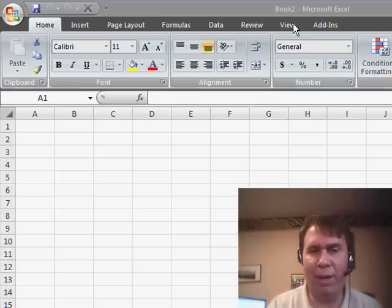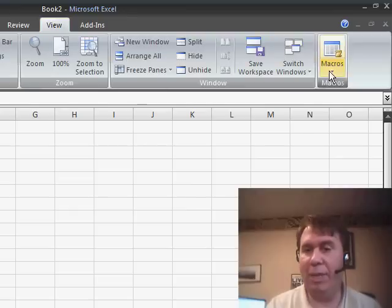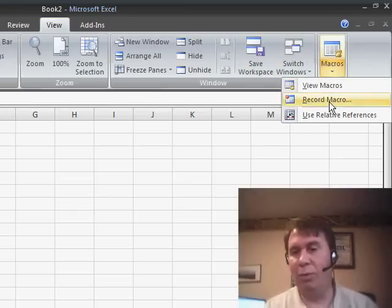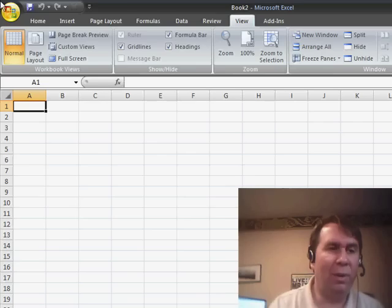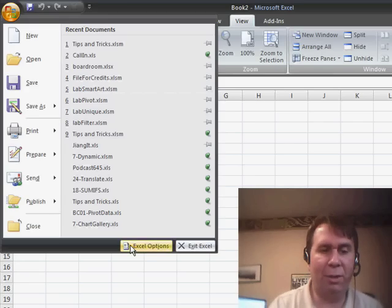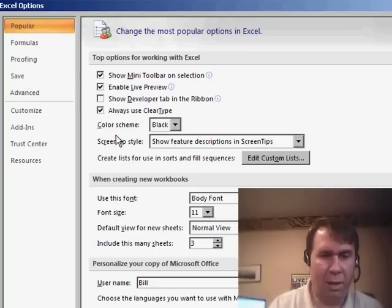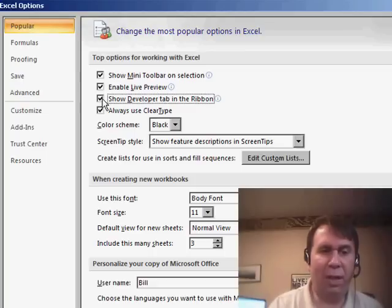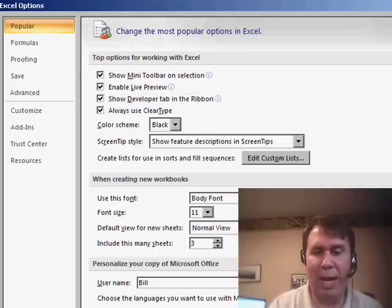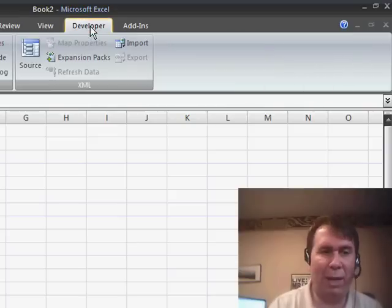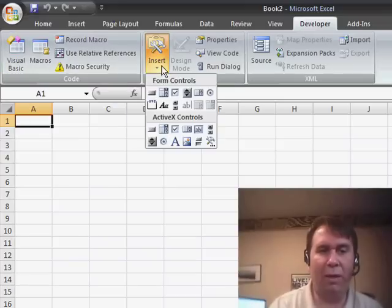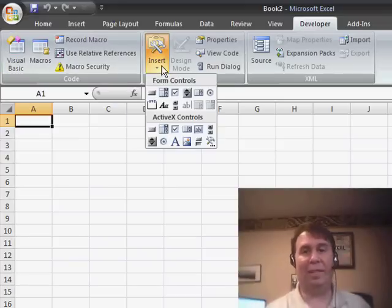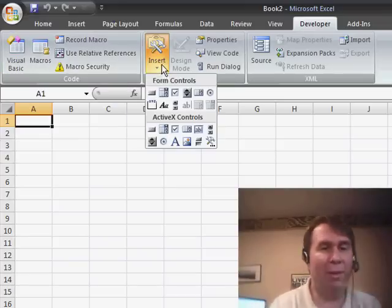One place you can find a little bit about macros is back here on the View tab, where they have View Macros, Record Macro, or Use Relative Reference. But if you really want to get to the whole thing, we need to go to the Office icon, then down to Excel Options and Show Developer Tab in the Ribbon. This will bring back the Developer Tab, and that's where we actually have Macro Security, the ability to record a macro, getting to the Visual Basic Editor, and all of the options for Form Controls and ActiveX Controls. So it's still very much alive and well.